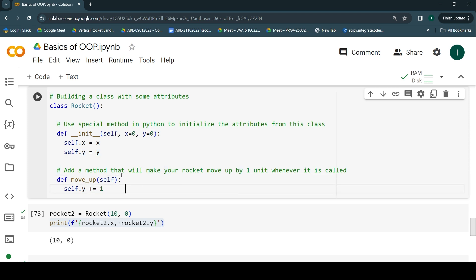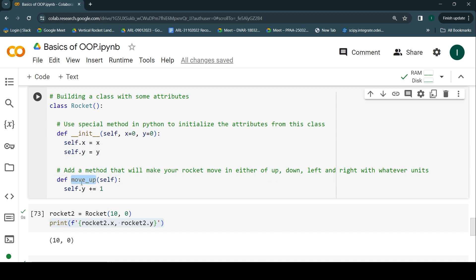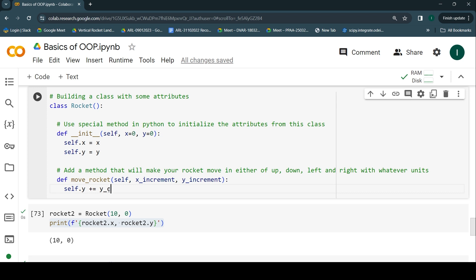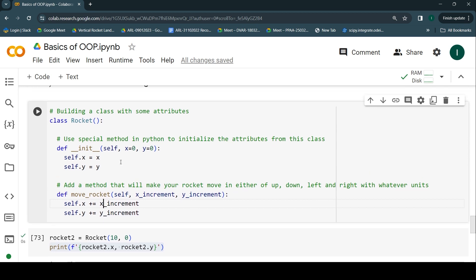I'll get rid of the old comment and add a new one: 'Add a method that will make your rocket move in up, down, left, or right with whatever units.' Just like we passed initializing arguments for attributes, we can do the same for the movement behavior. I'll rename `move_up` to `move_rocket`, and after `self` I'll add `x_increment` and `y_increment` as parameters. Then `self.y += y_increment` and `self.x += x_increment`. Modifications done — running the code.